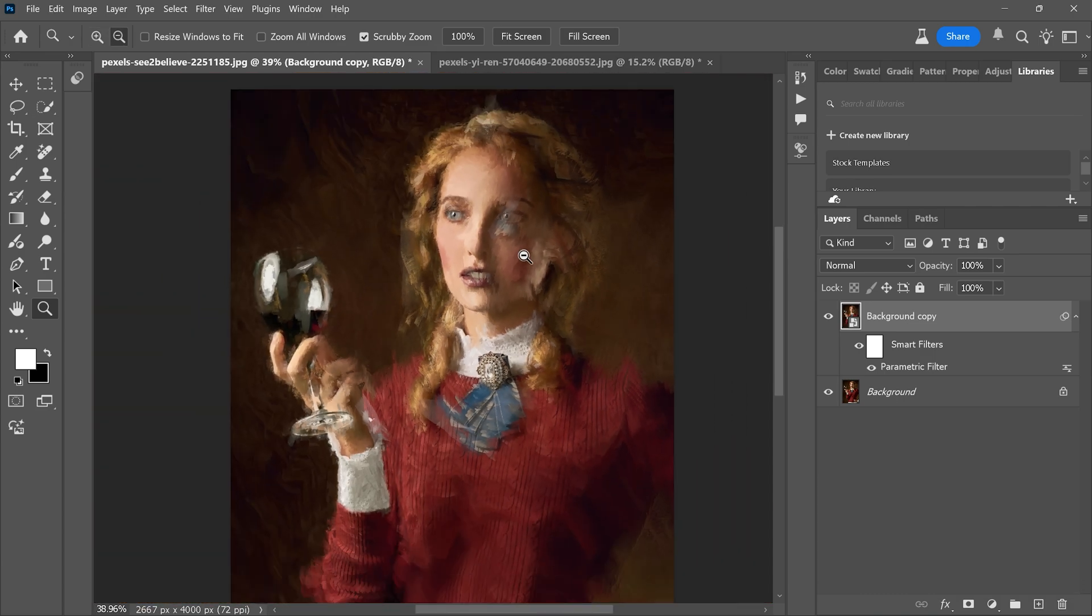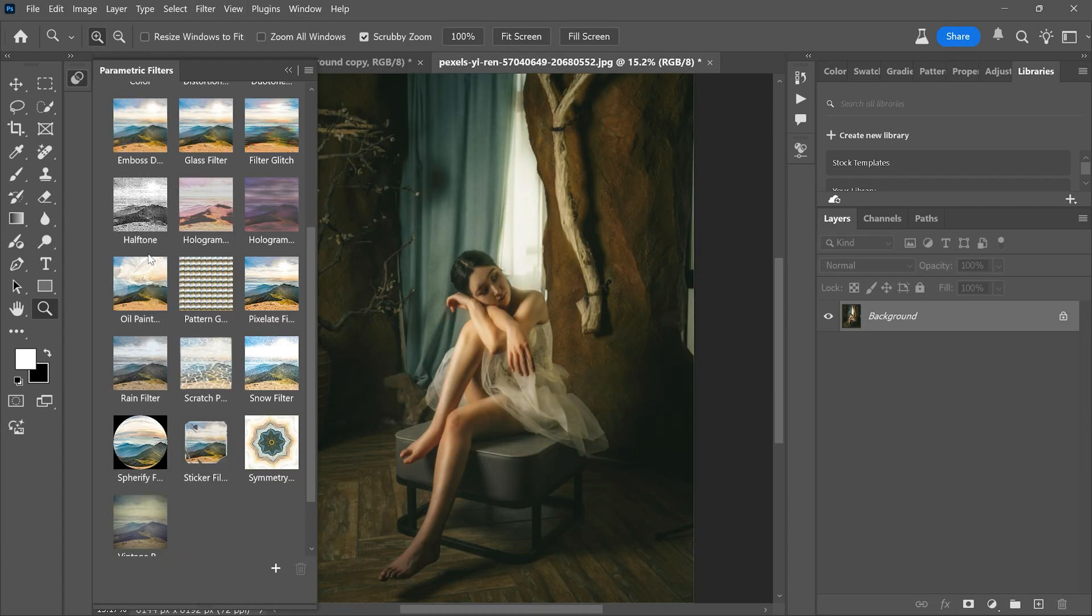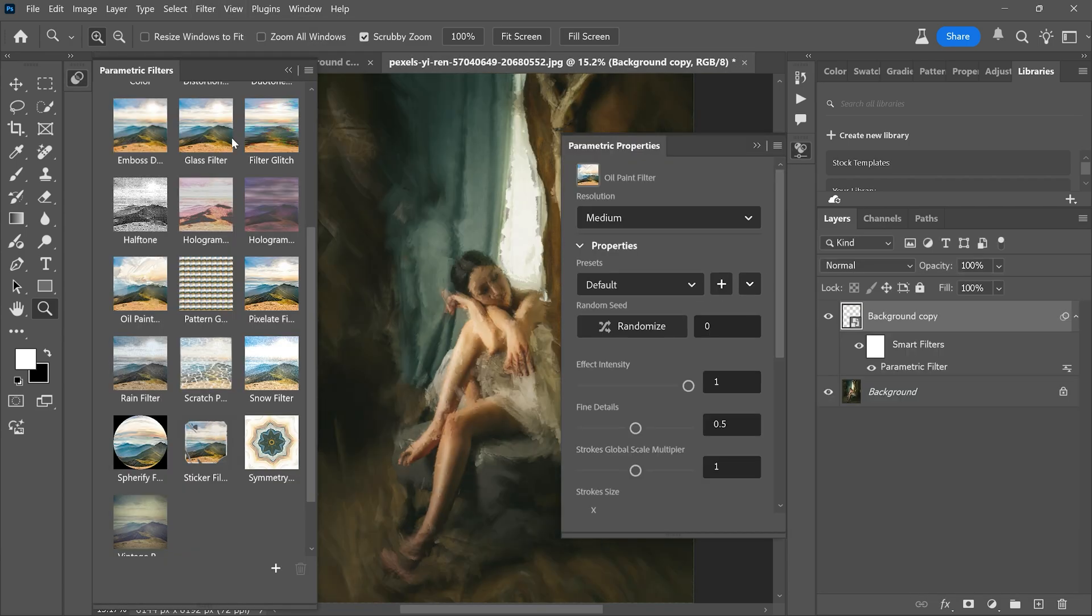Let's try this effect on another image. This time I'll use a different preset to see how it changes the look.